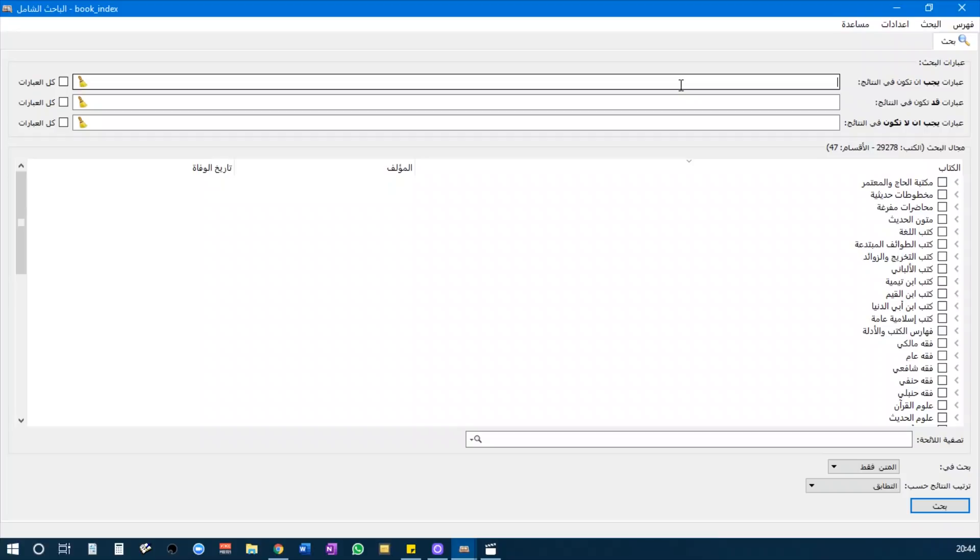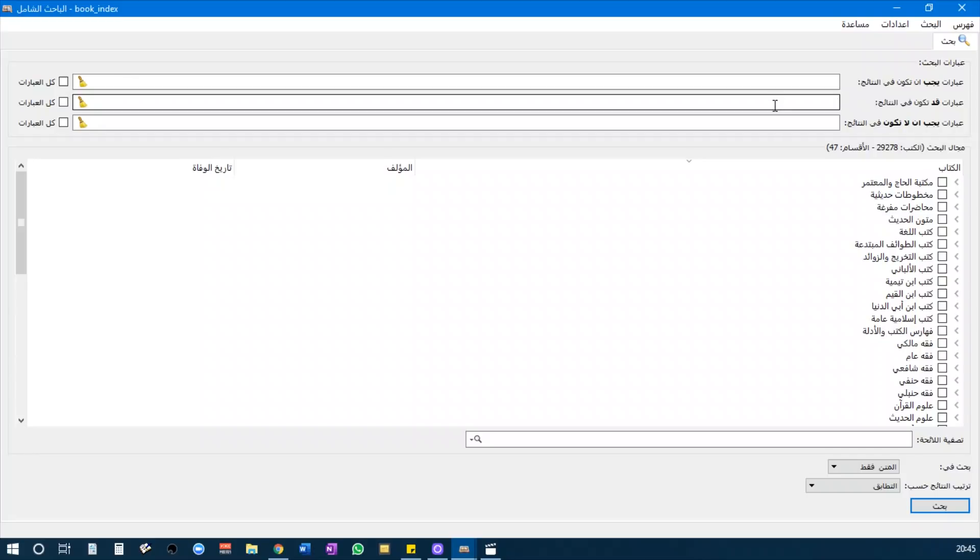You put in your search. These are the words that have to be in your search result. These are words that can be there and you can miss it, and these are the words that shouldn't be in your search result.